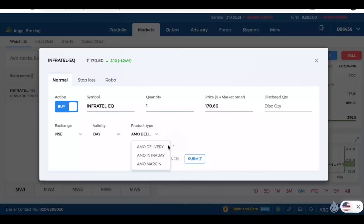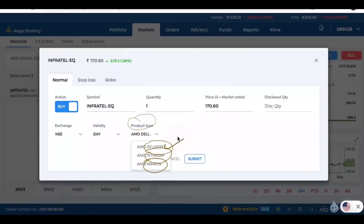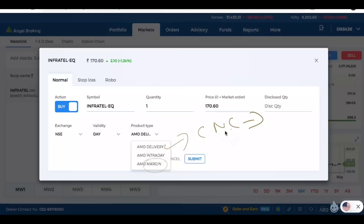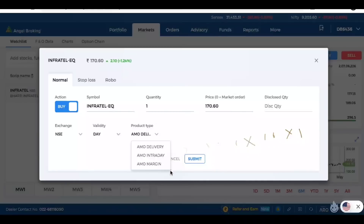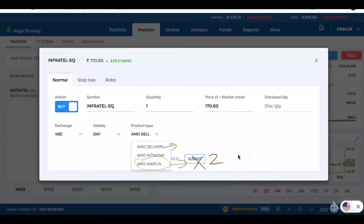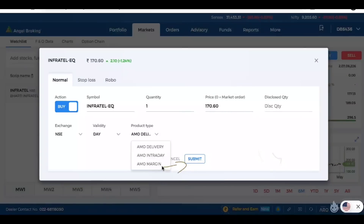The market is closed right now so it's showing the AMO (after market order) screen, but generally when the market is open, you can click on product type and you will see delivery, intraday, and margin. Delivery is the same as CNC — buy with whatever cash you have. Intraday is buy today, sell today, with up to 10, 15, or 20 times leverage. Margin is what I described — same as delivery but you get two to four times the money. You can hold it for a few days, though they will charge you a certain amount for that.